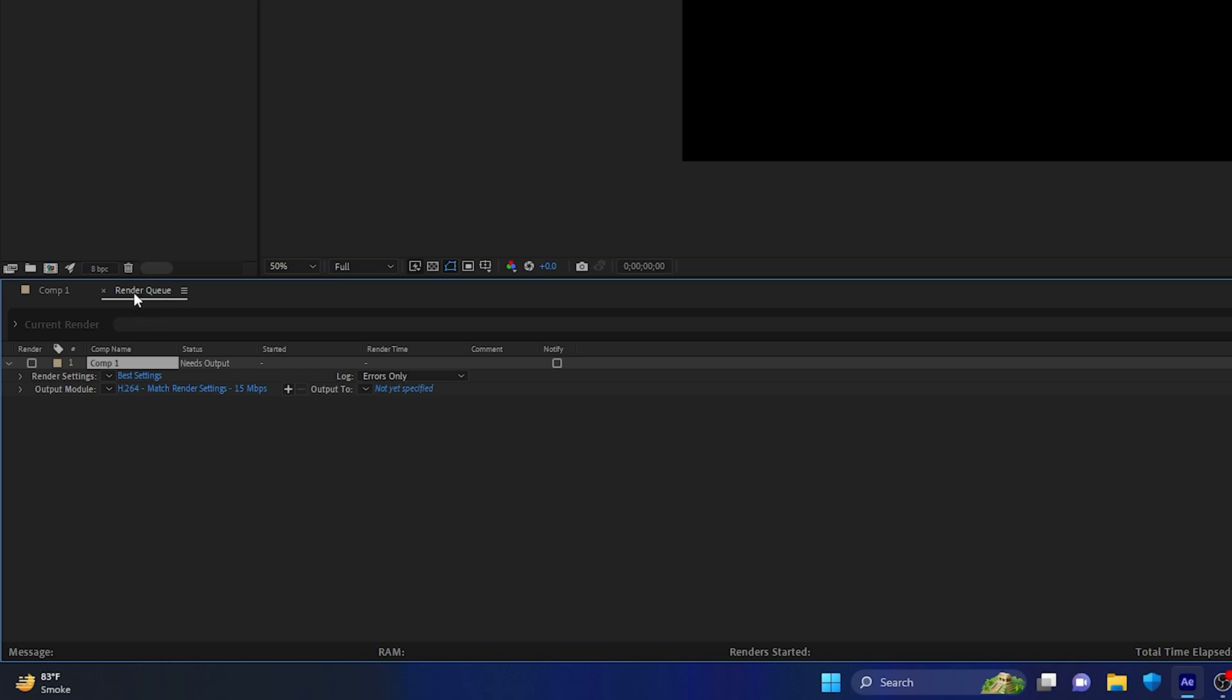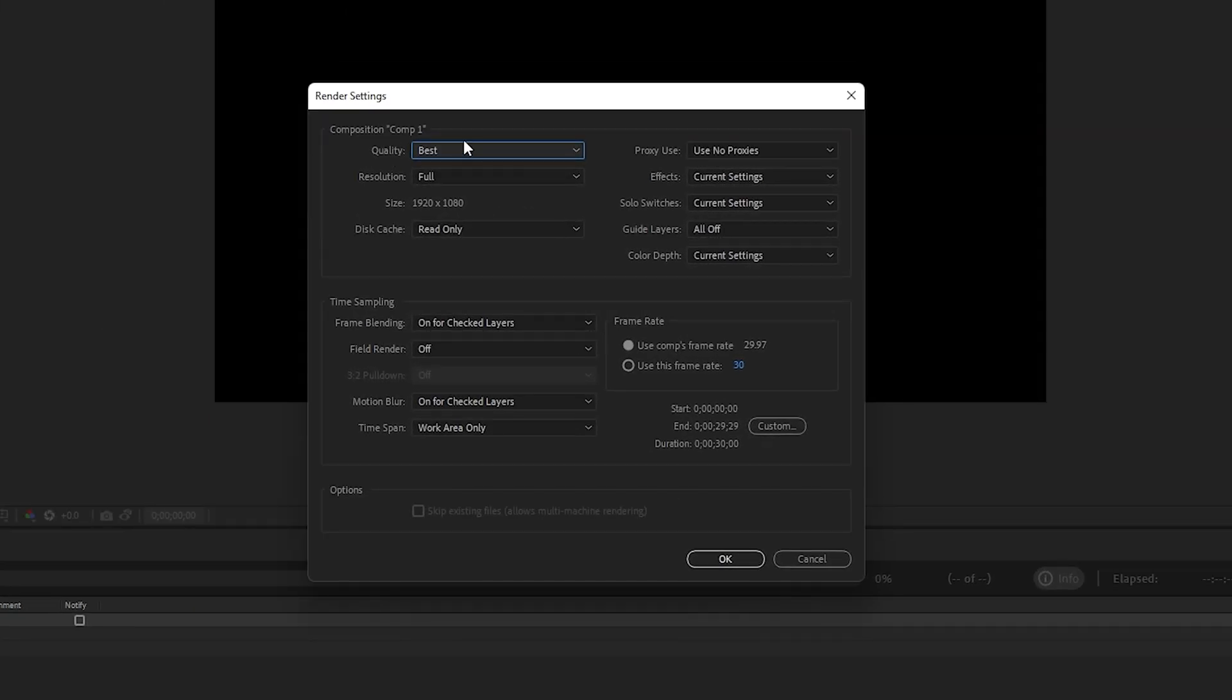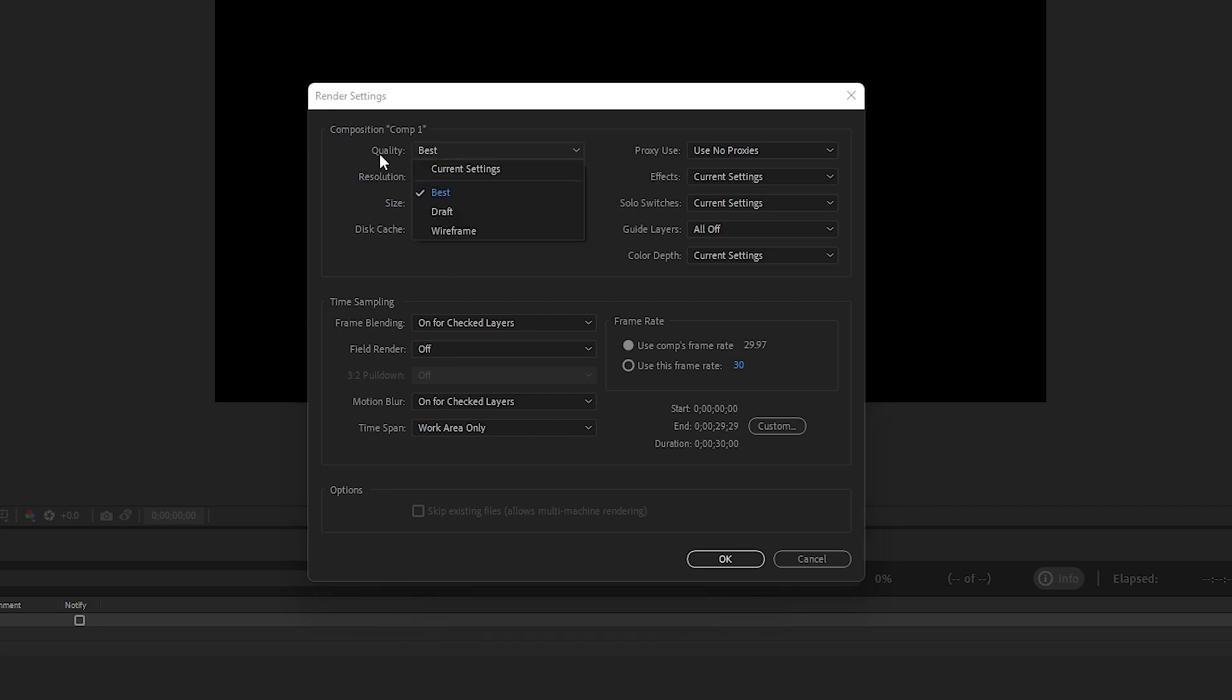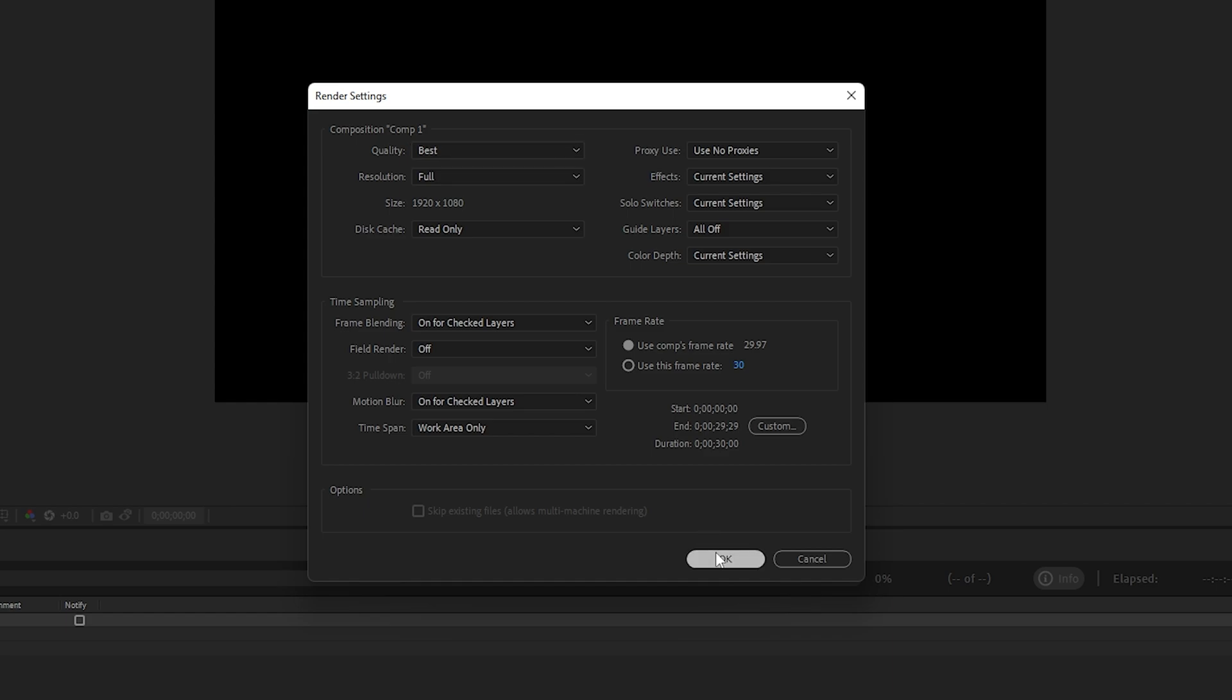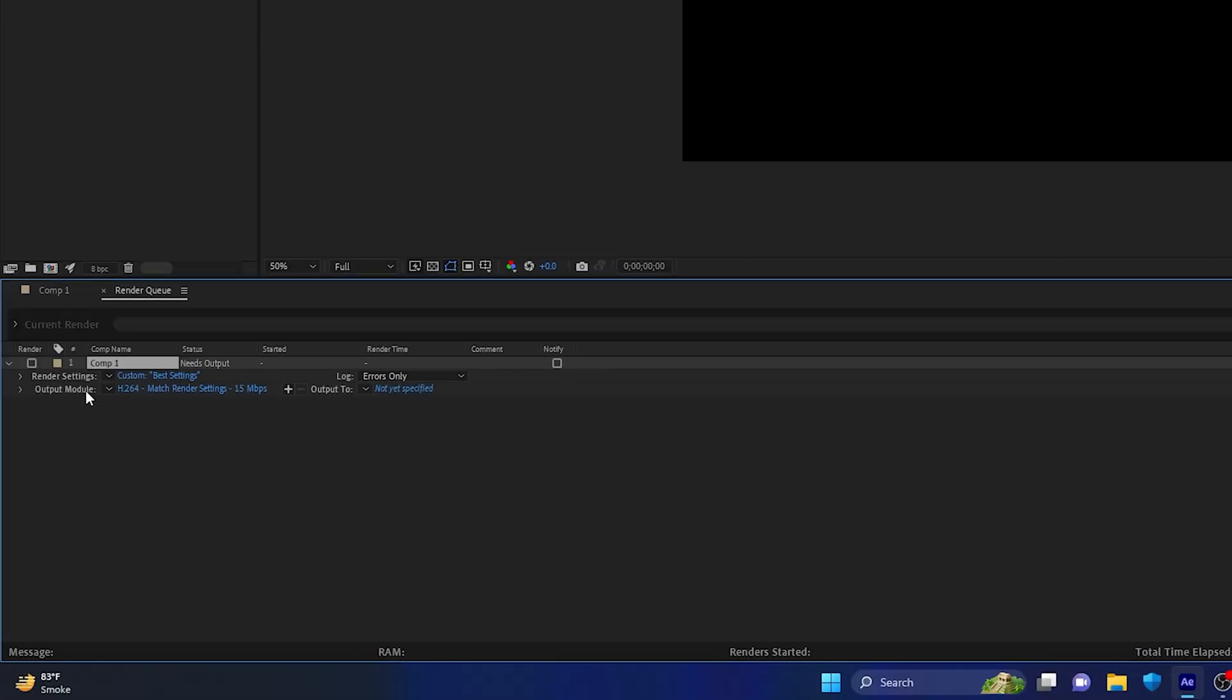First, click on Render Settings. You can click on Best Settings and make sure everything is selected as the default settings. Make sure the quality is selected as Best, and once you're done, click OK.